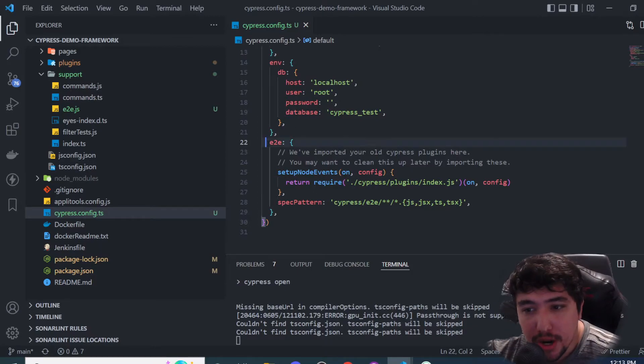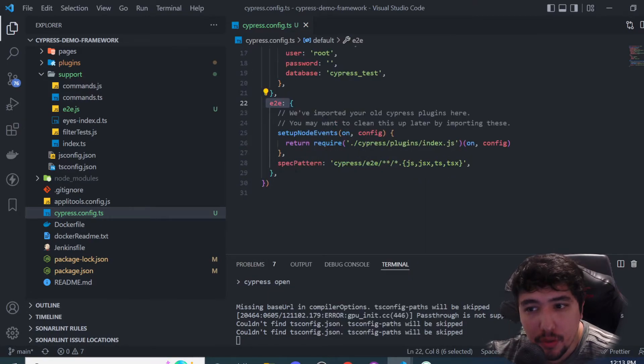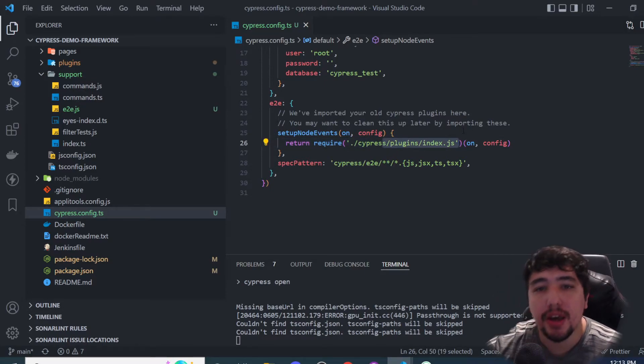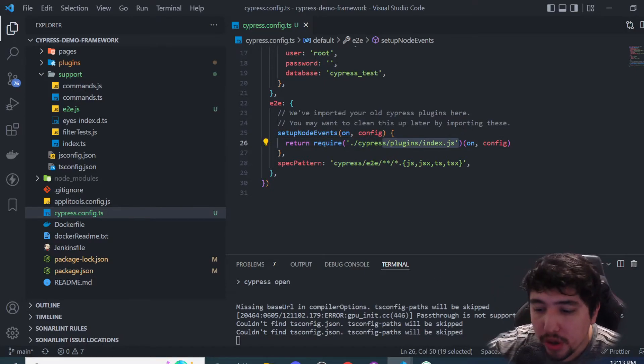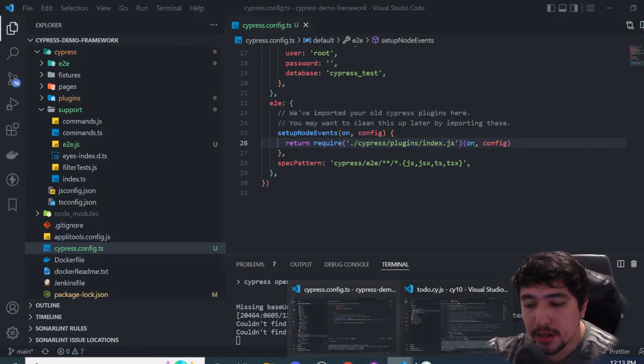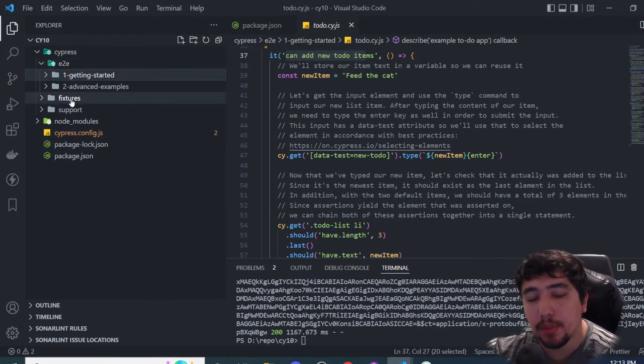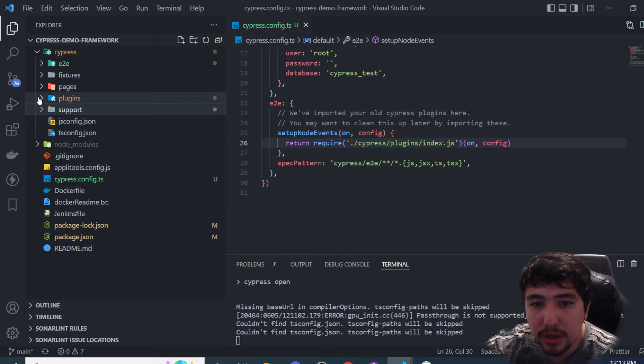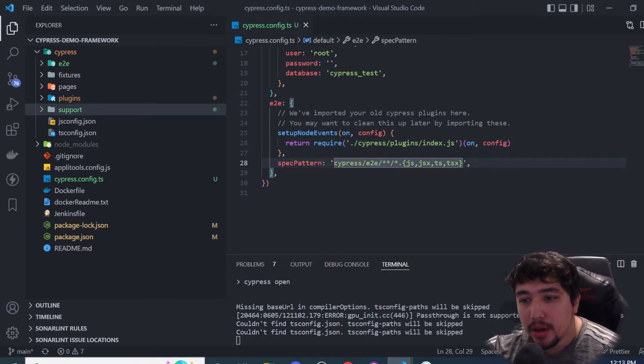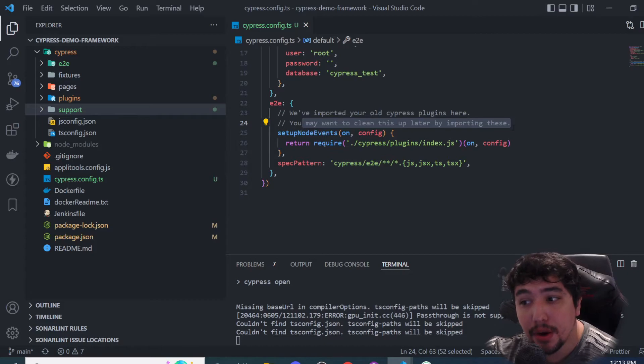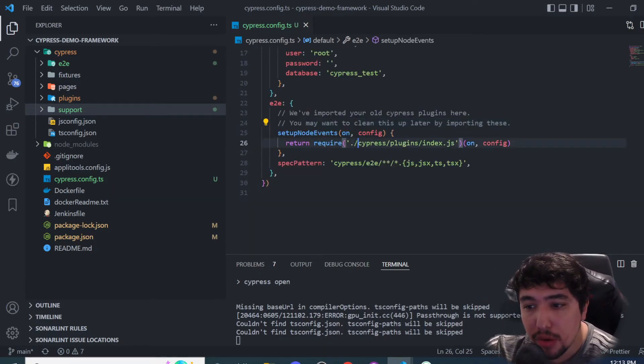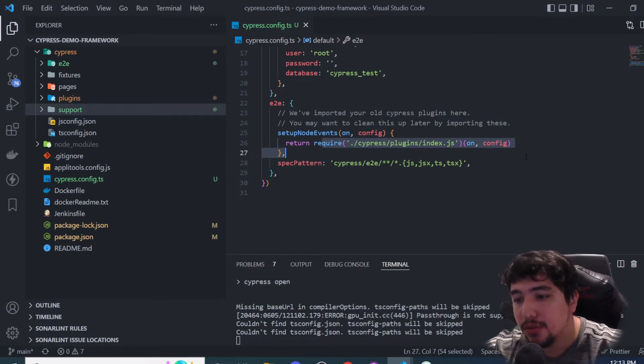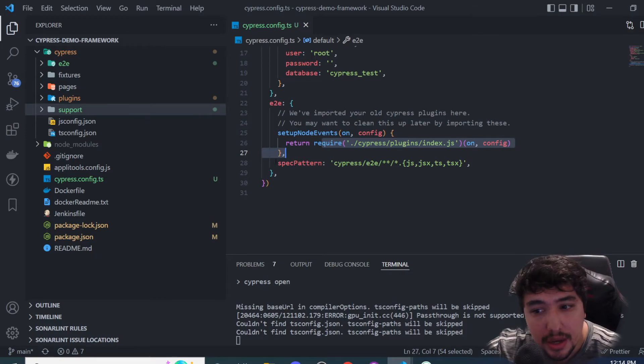Let me show you this. If you check the e2e configuration in the cypress.config file, you can see we're requiring the plugins index.js file here. Cypress is not supporting the plugins file anymore. You can see in this configuration we don't have a plugins file, but they respect that we need to use some plugins. It's saying we've imported your old Cypress plugins here and you may want to clean this up later by importing directly in this file. Right now we're requiring the plugins file, so everything is going to work smoothly and fine.